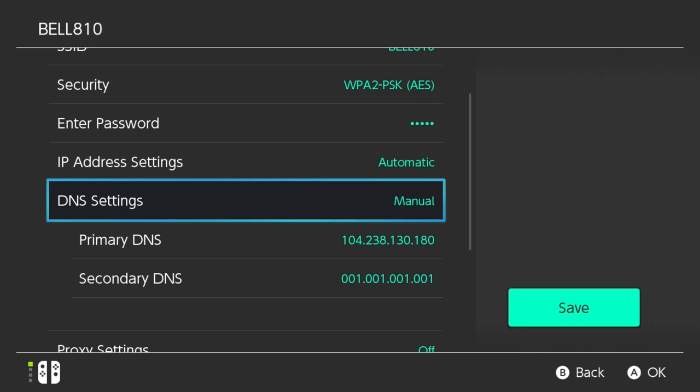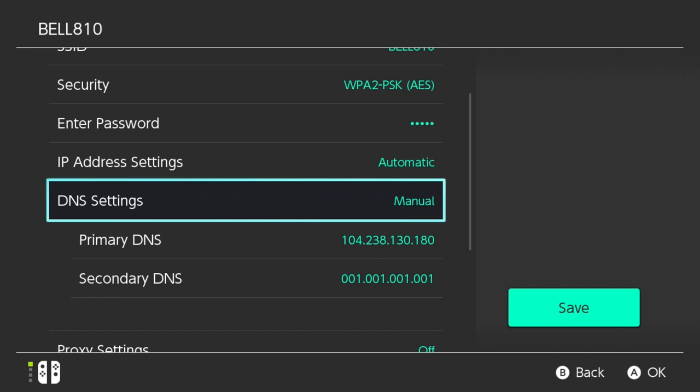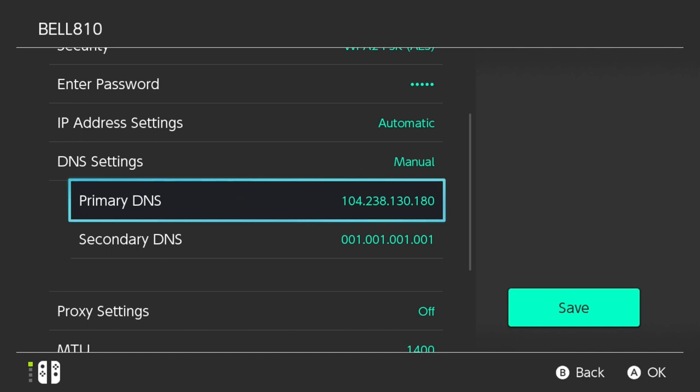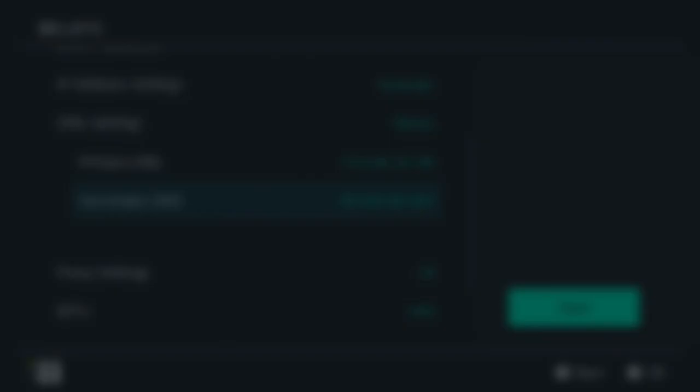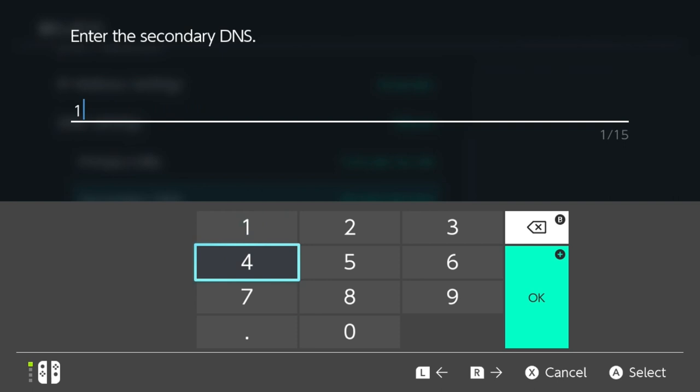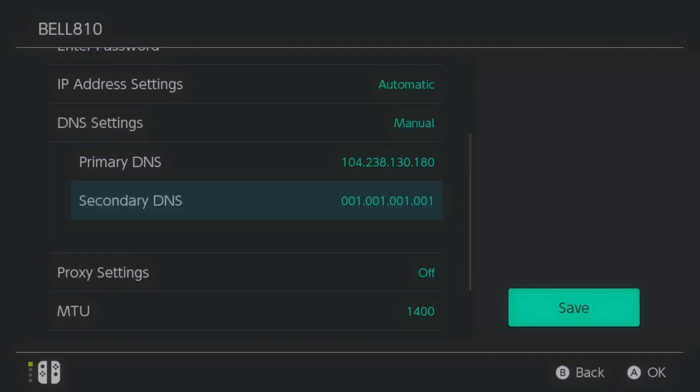The only thing you want to change in here is your DNS settings. I want you guys to copy these two DNS settings. Primary: 104.238.130.180. Your secondary DNS will be 1.1.1.1. It doesn't matter — just delete all this and put 1.1.1.1.